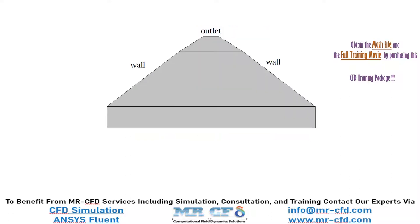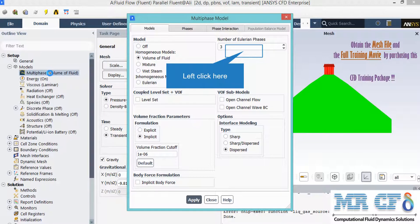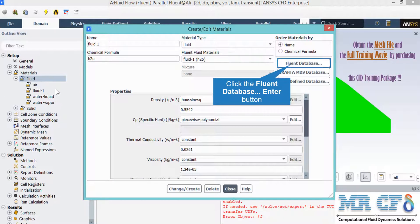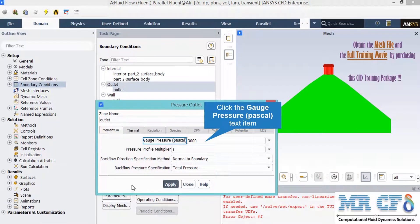The geometry of this model is designed in ANSYS Design Modeler. After double-clicking on multiphase, a new window appears where the Volume of Fluid model is selected. Under the number of Eulerian phases, three phases are defined: water, water vapor, and air. By clicking the Fluent Database button, different materials can be selected. Under the momentum tab, the gauge pressure defined for this boundary is equal to 3000 Pa.